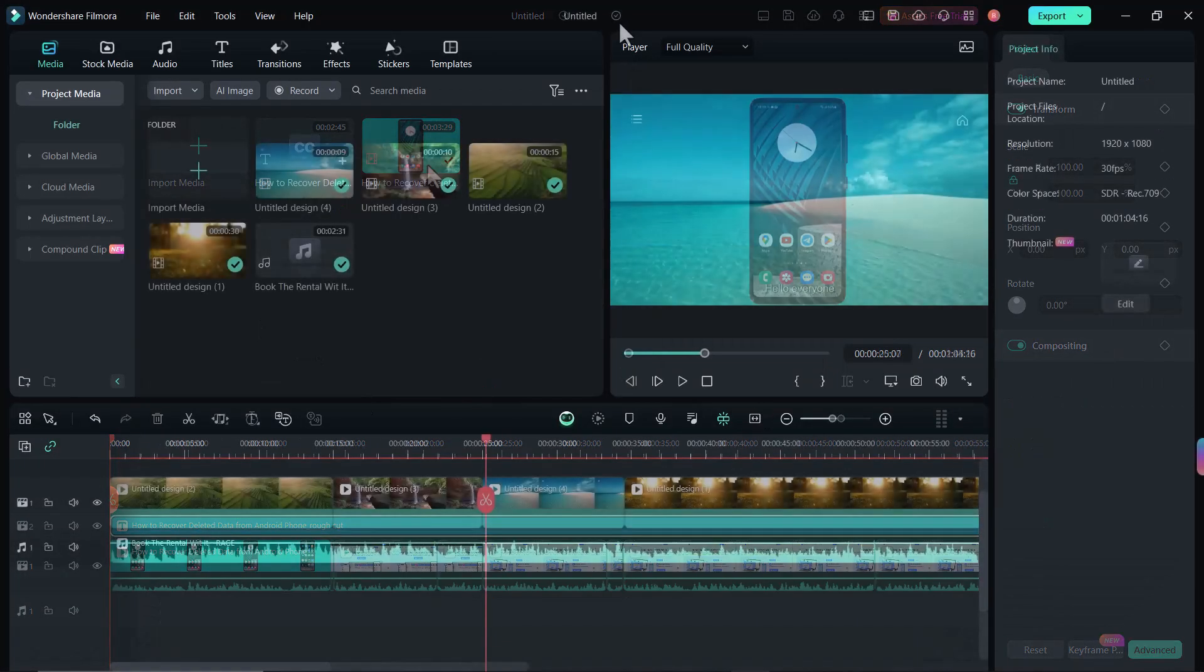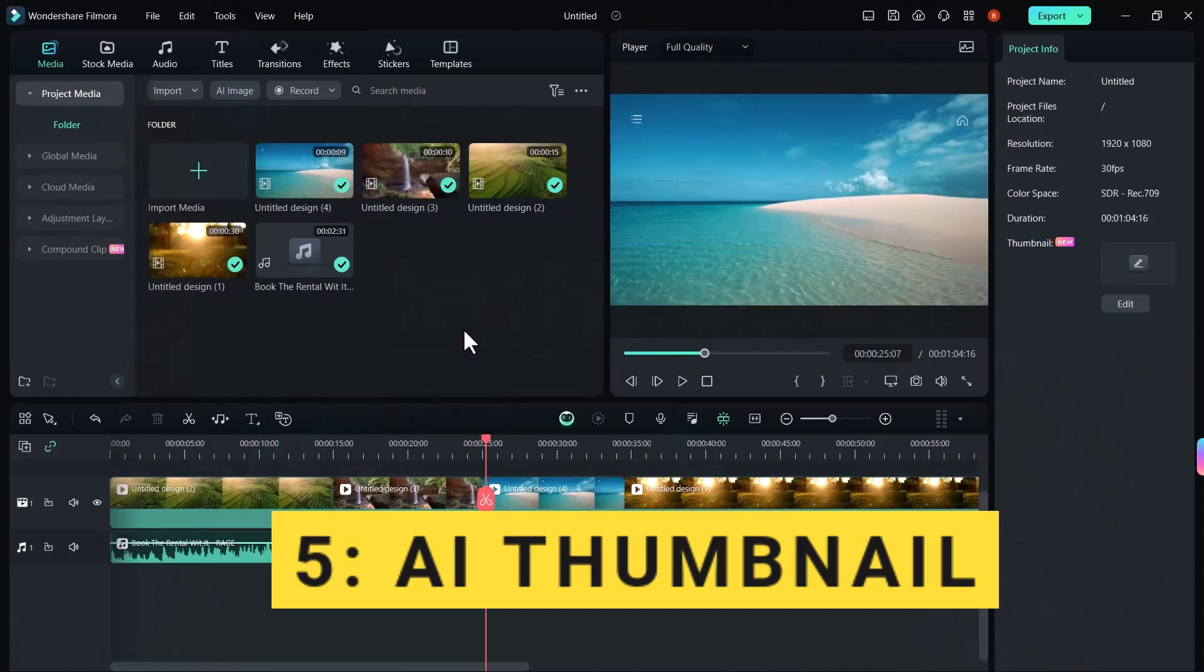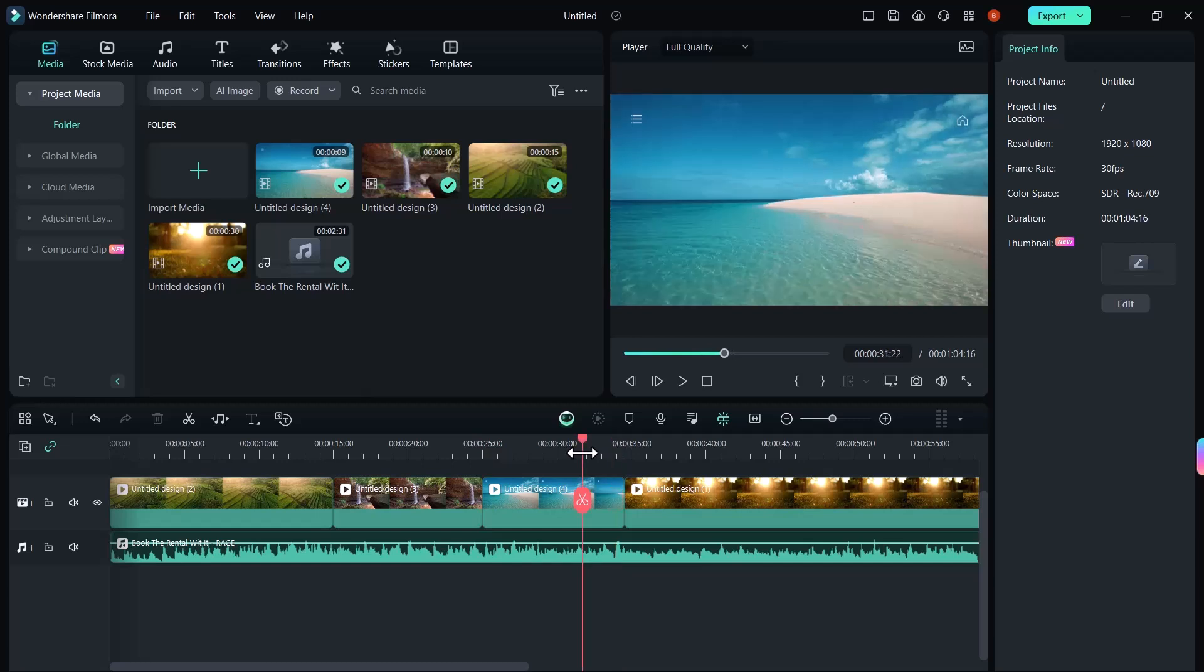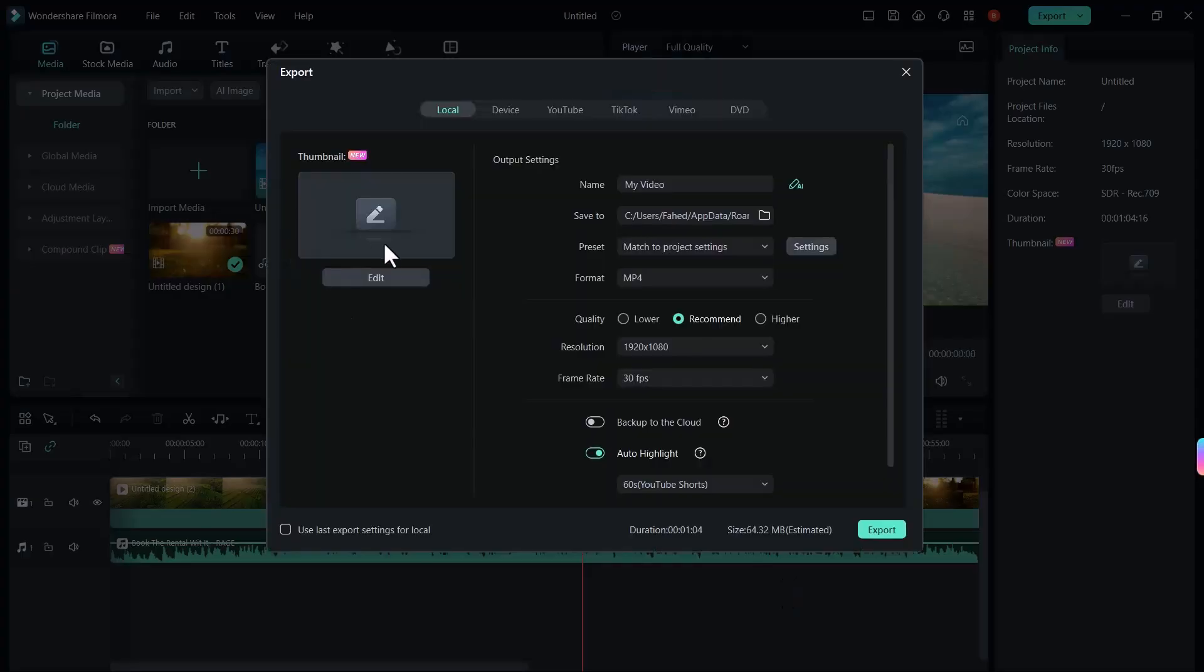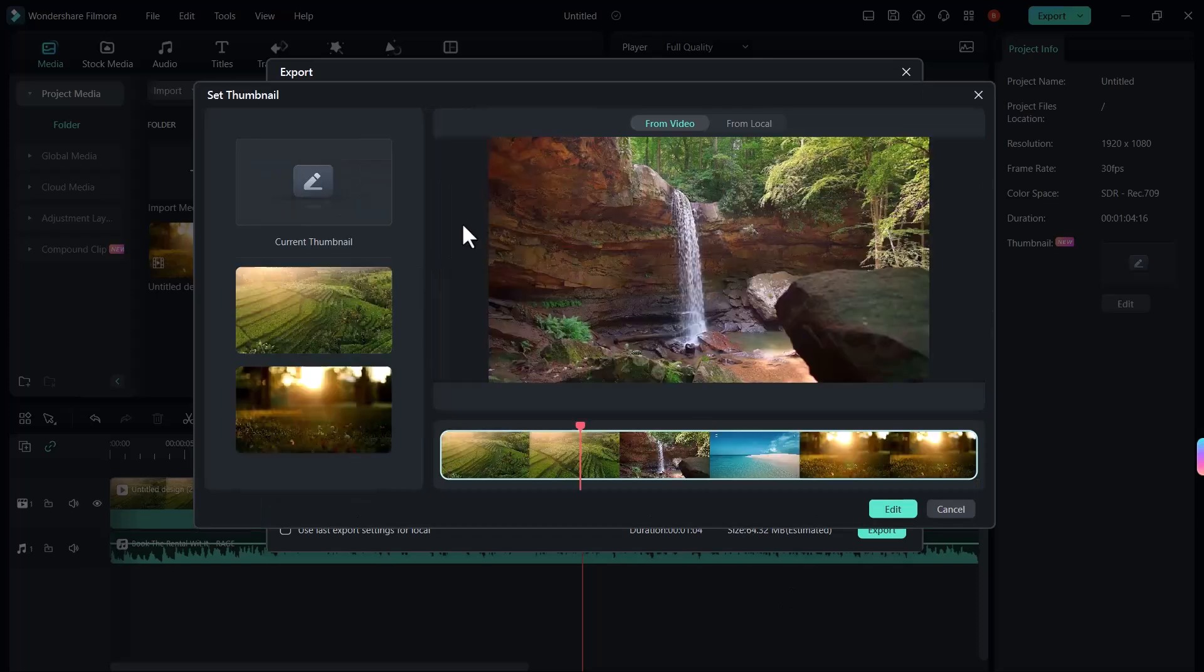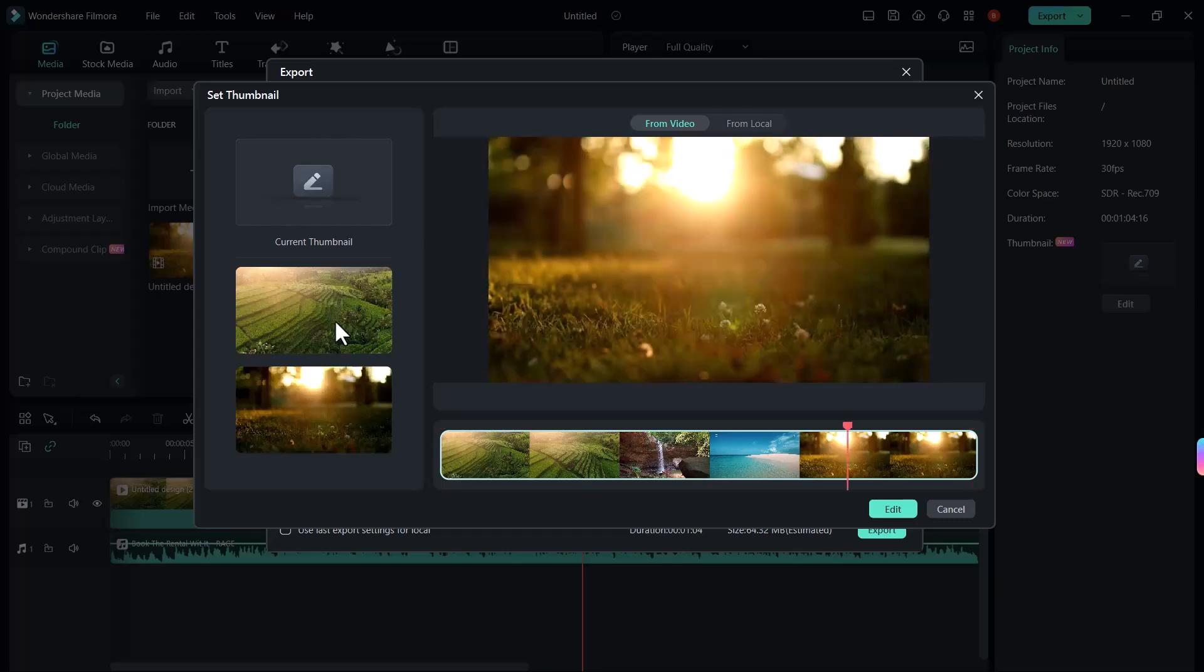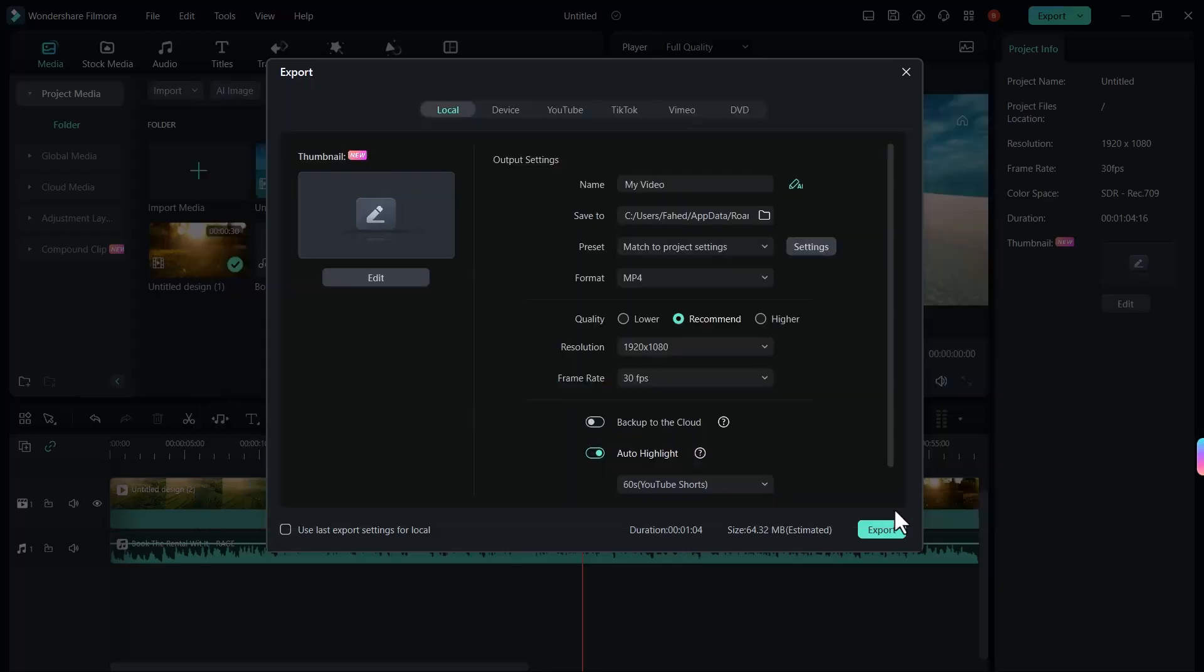The next feature of Filmora 13 is AI thumbnail. Now you can easily create your thumbnail from Filmora 13. You can create your thumbnail during the video editing process. Here I am editing my video from here and I want to create a thumbnail for my video. So click on export button. Here you can see the thumbnail option. Click on edit. You can see here are some thumbnails as per your video. You can select any of these or you can edit it. Click on edit button.